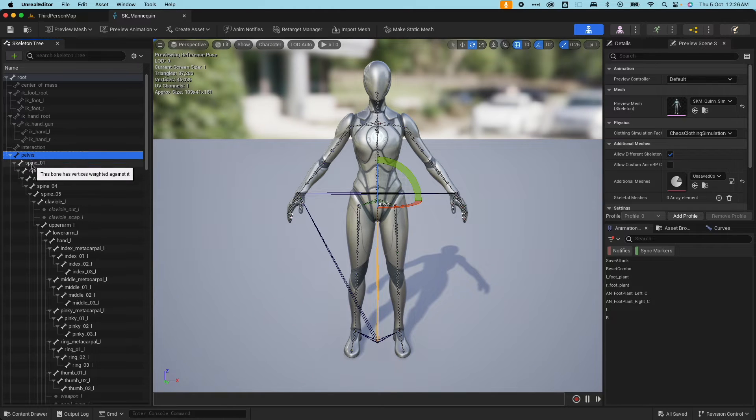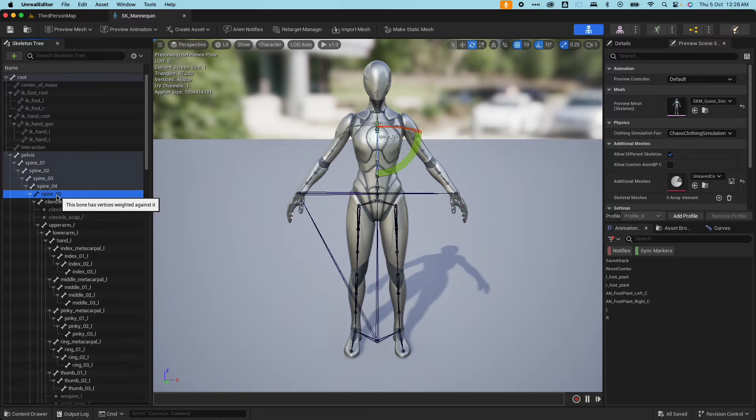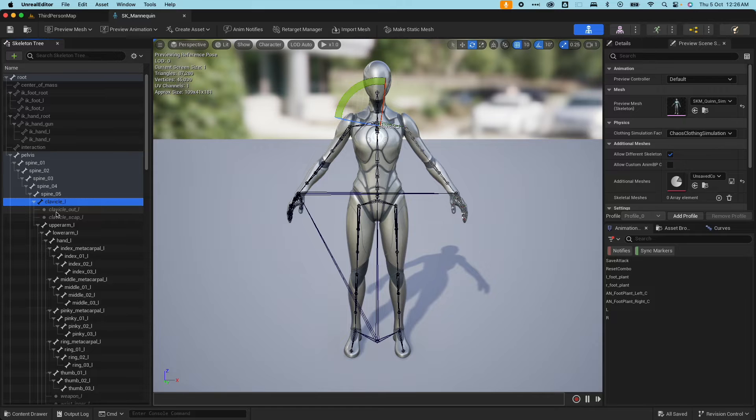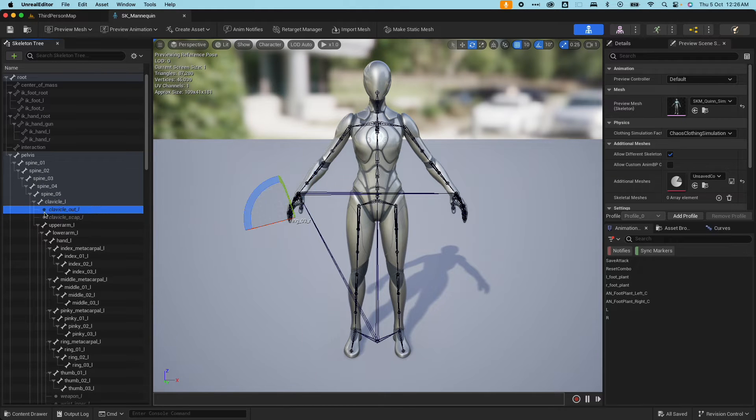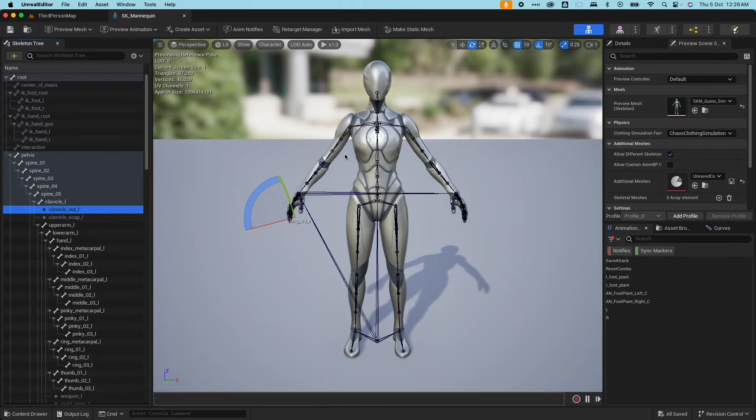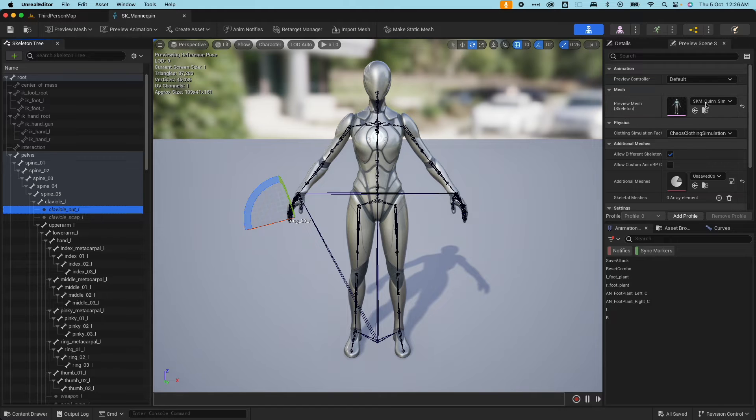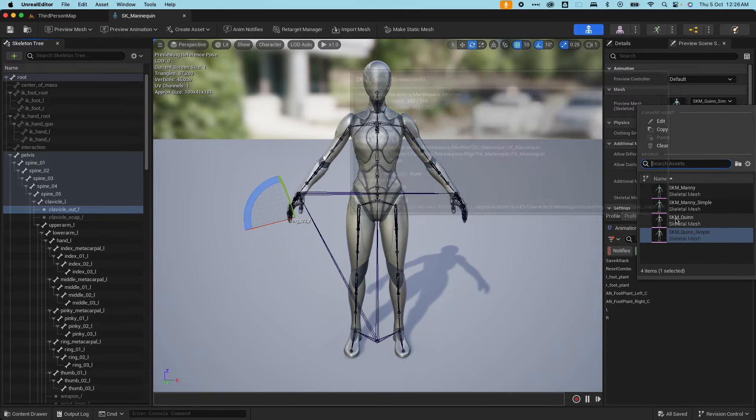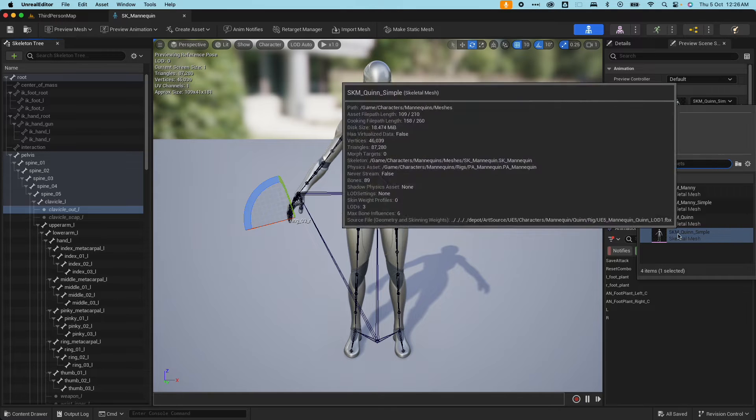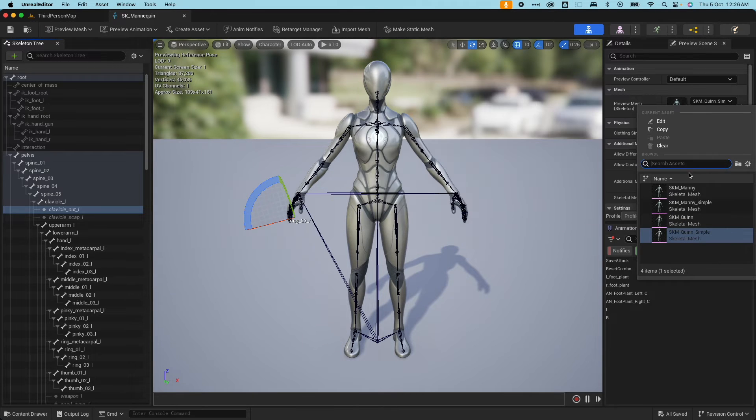Here we have the pelvis and from spine 01 down to 05, and then we have the clavicle. And then we have these icons here, they look hollow as well, circles. These are bones that this particular mesh is not using.